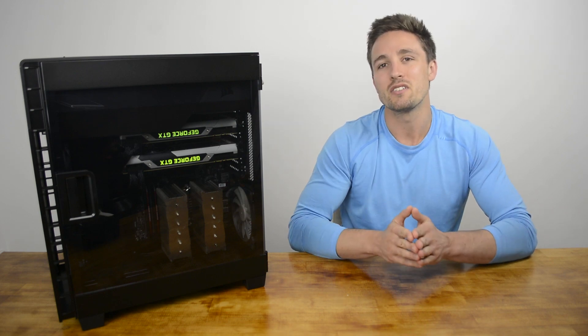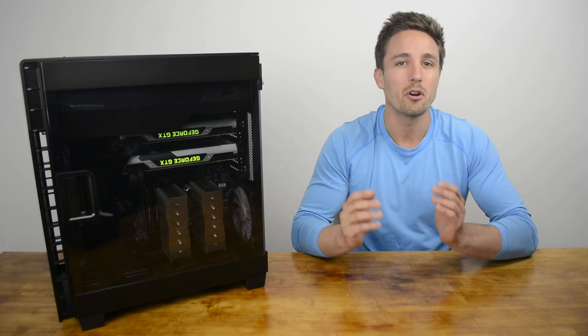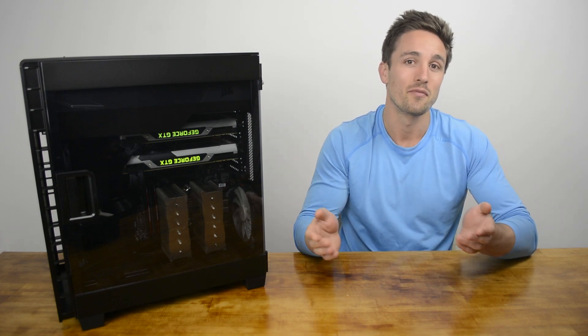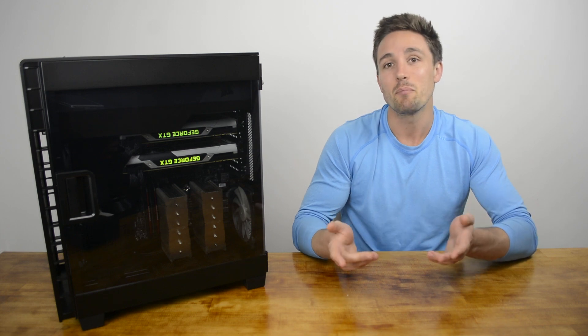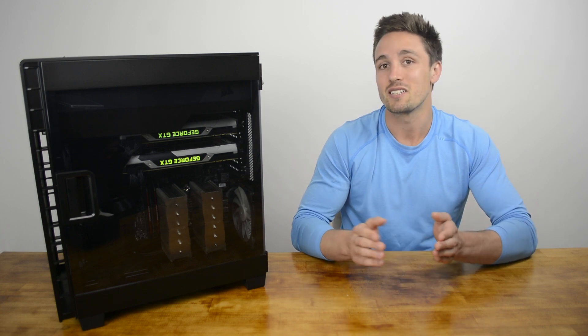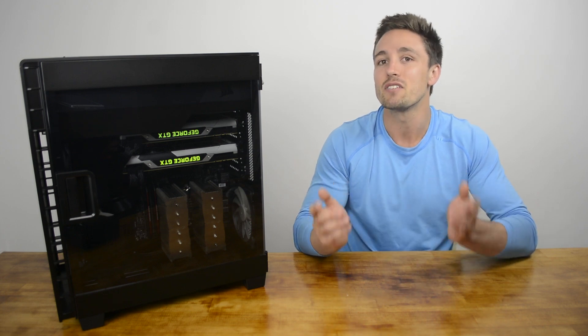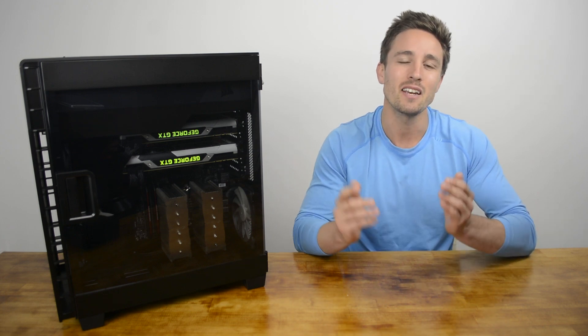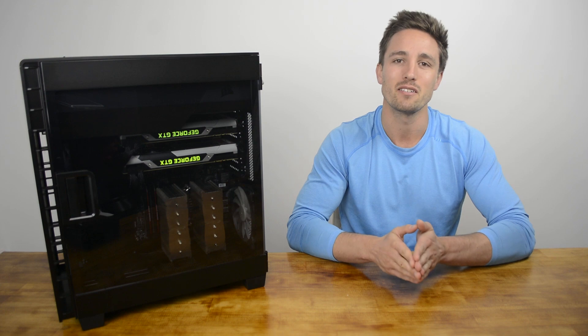There's much more to the 600C than its motherboard orientation party trick however. The design and build quality is excellent and the case gives a high-end first impression with its sleek and elegant appearance.